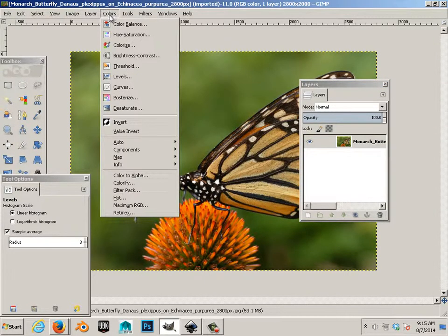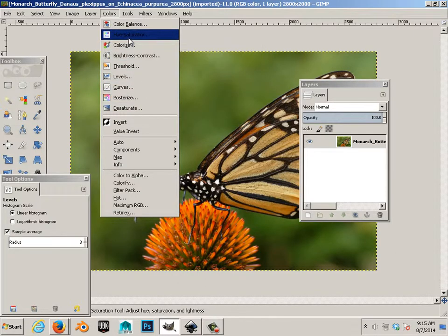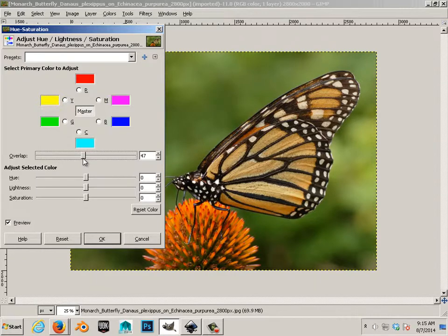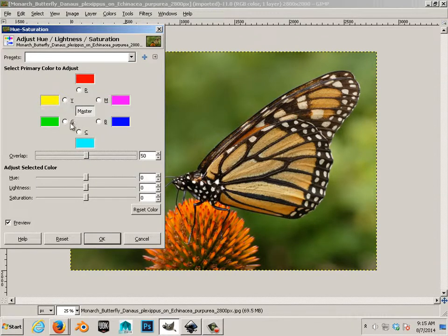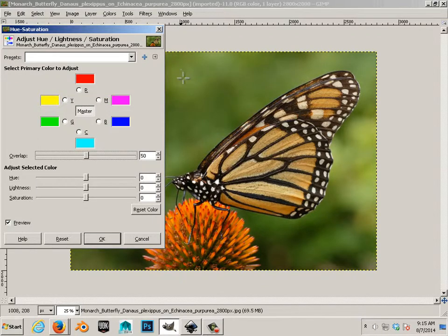So, I can go to colors and I can go to hue saturation. So, overlap allows you to select out green across values. In case I get green, I got another green.